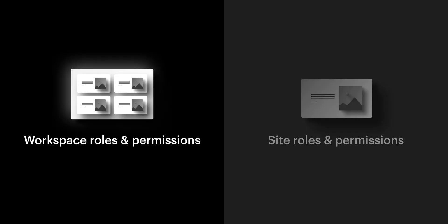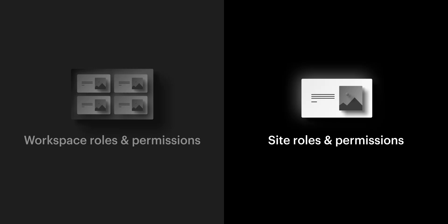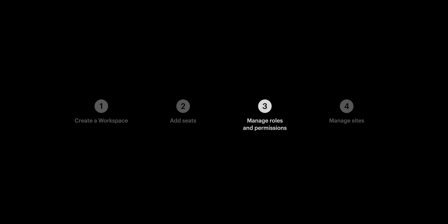But that's roles and permissions at the workspace level, and roles and permissions at the site level. Let's move on to our final section, managing our sites.